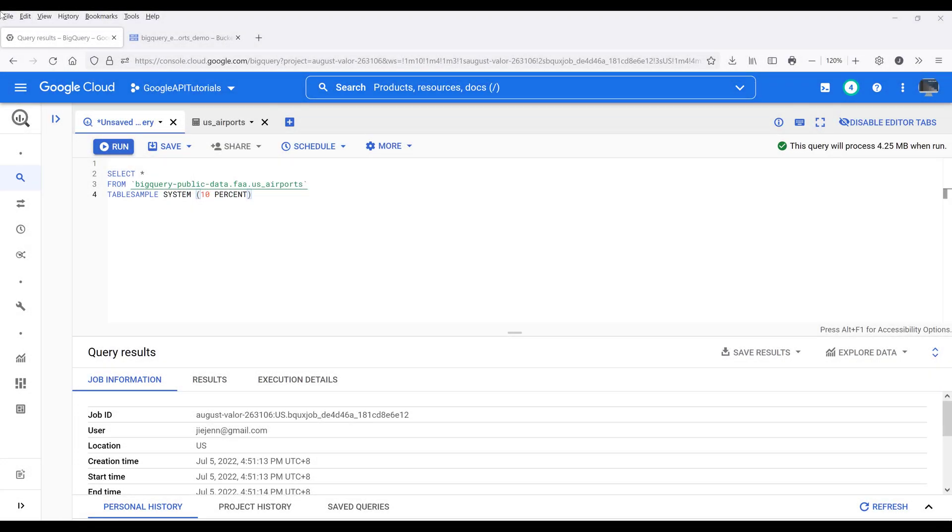All right, so in Google BigQuery, when you try to save a result set to a CSV file on your PC or locally, you can only save up to around 16,000 records.